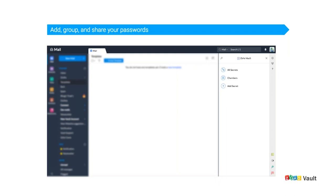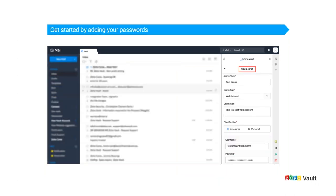Chambers are nothing but a group of passwords put together. Let's get started by clicking on Add Secret, which takes us to the page where we can fill in passwords, bank details, or anything. Once you click on Add Secret, you'll be asked to fill in your secret name — enter a name of your choice — and then select the type of secret you want to save. For example, select Web Account for website credentials, or Bank Account for financial details.